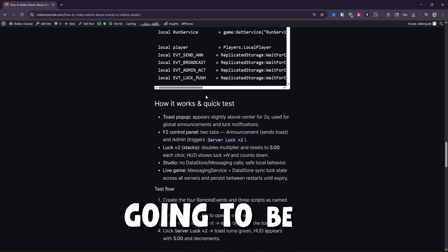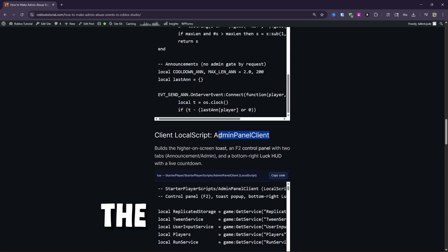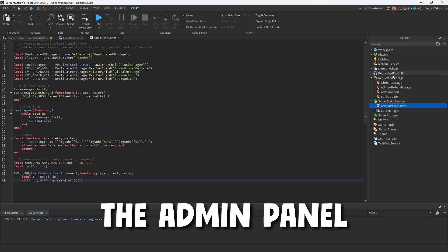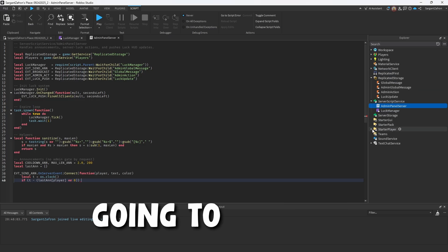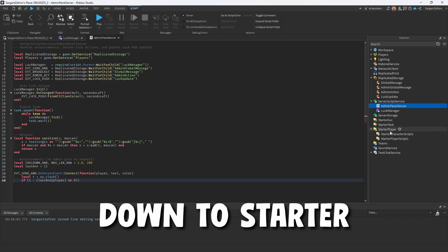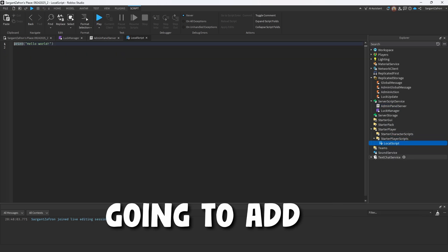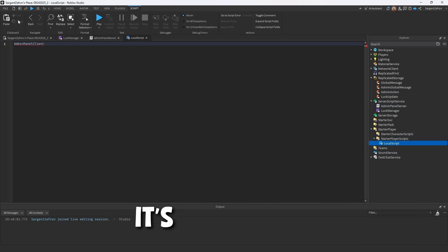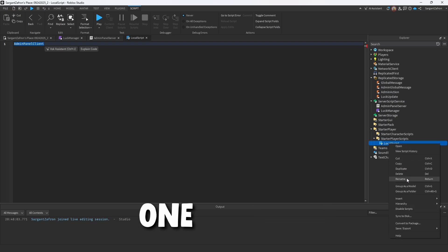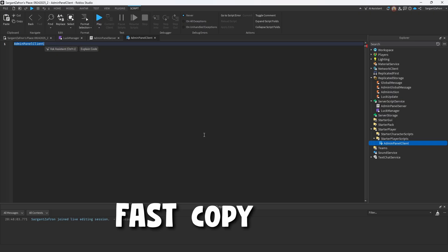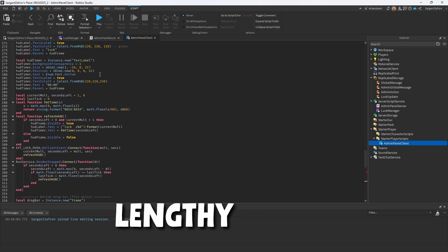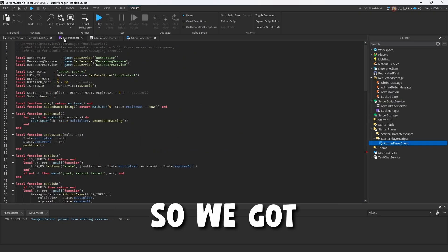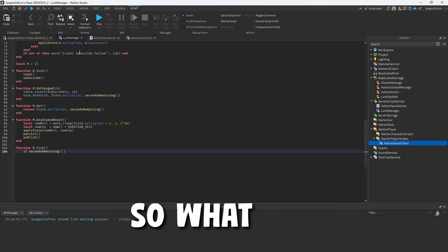Now, the next one is going to be a bit bigger. So this is going to be the admin panel client. So you're going to come on down to starter player, starter player scripts. We're going to add in a local script. It's going to be called the admin panel client. So we're going to paste this one in real fast. Copy code. Now, this one is a very lengthy script.